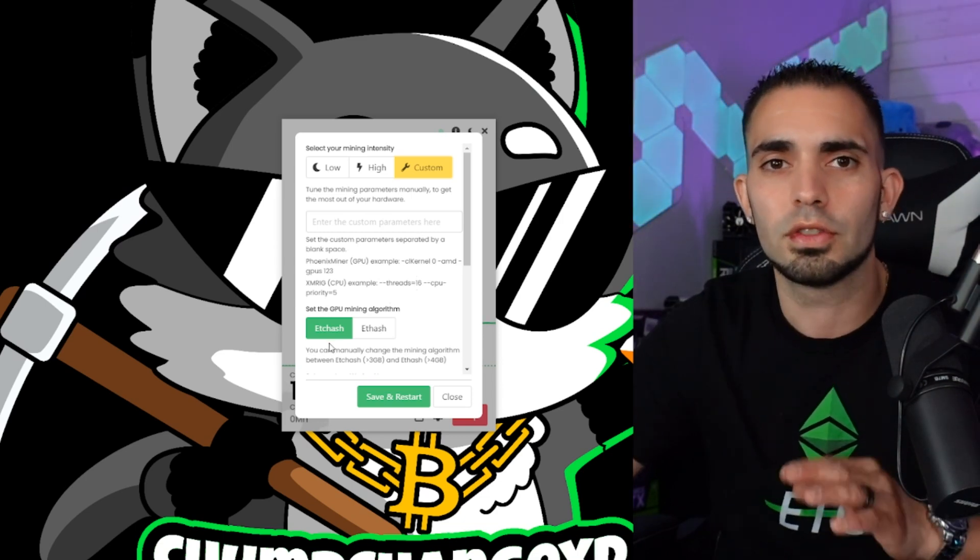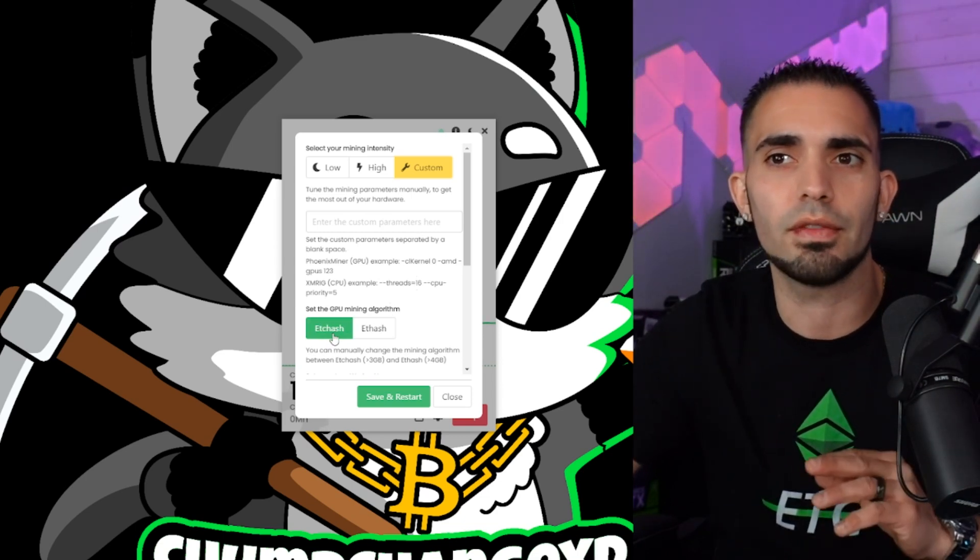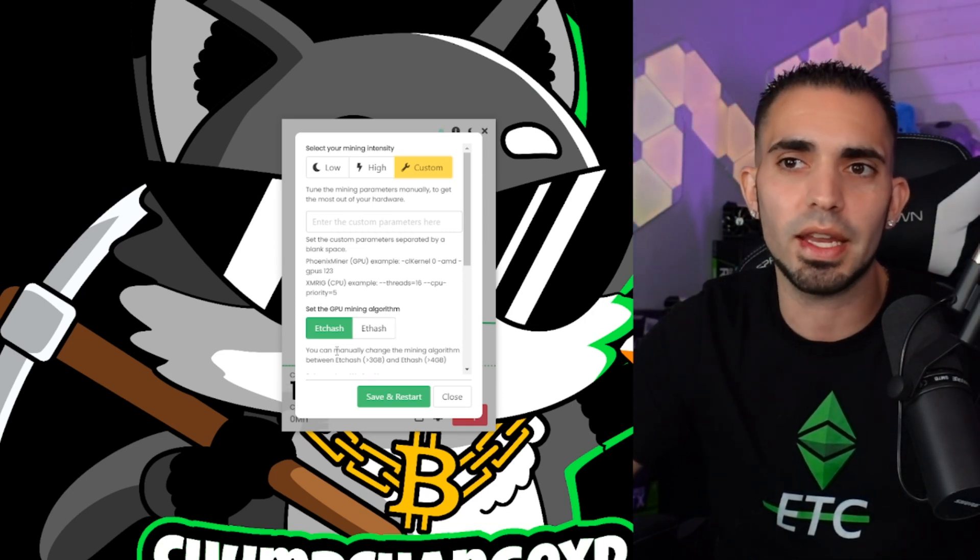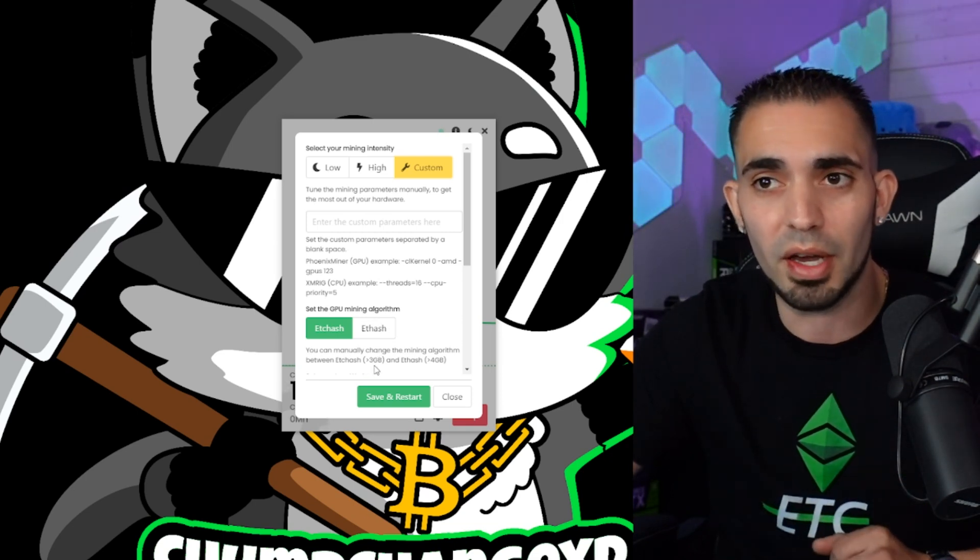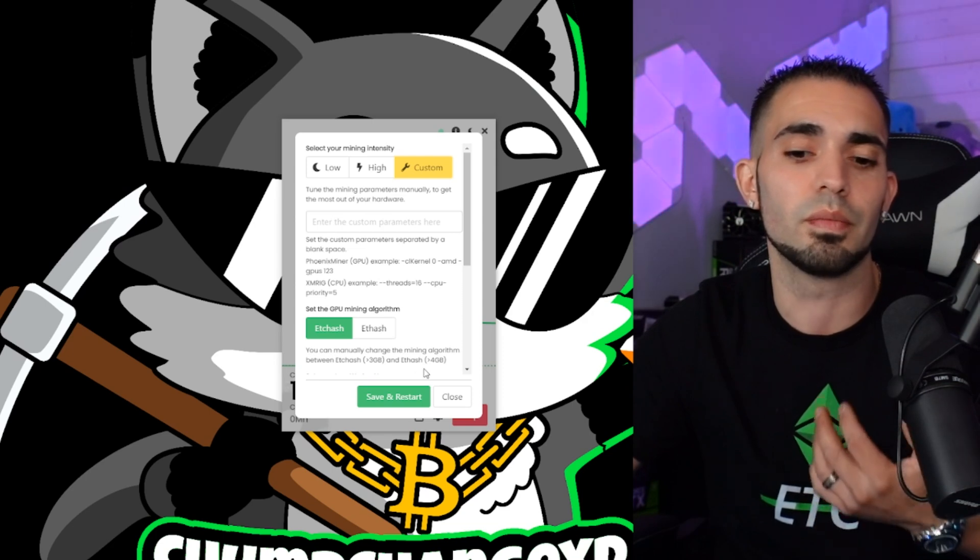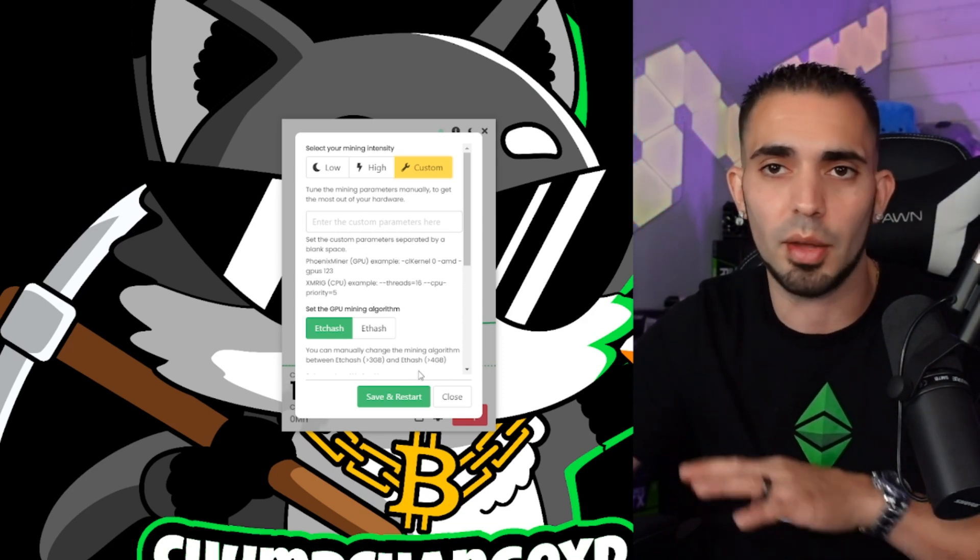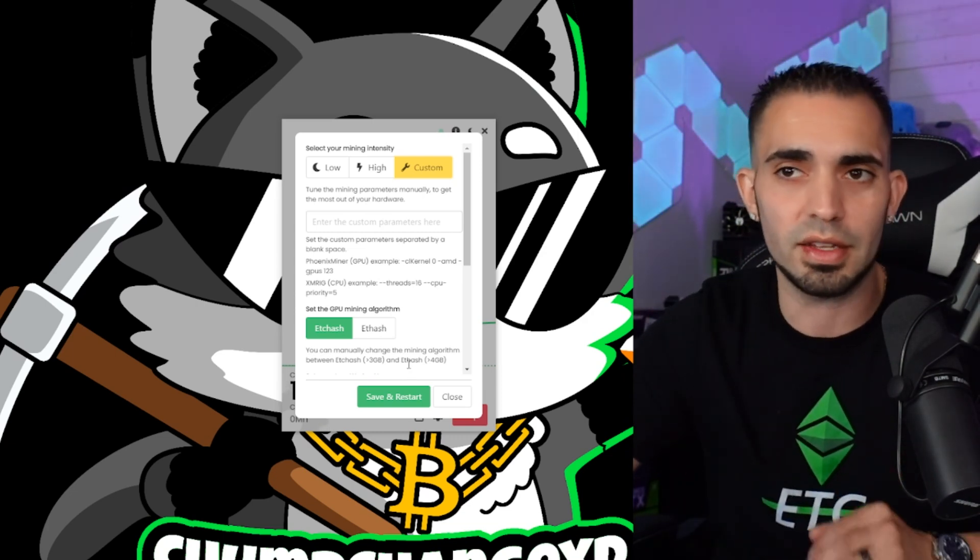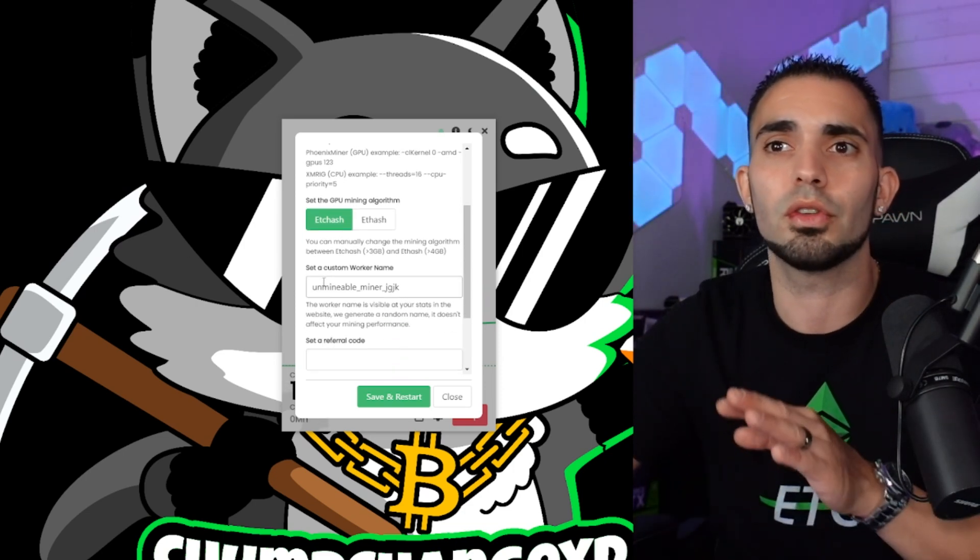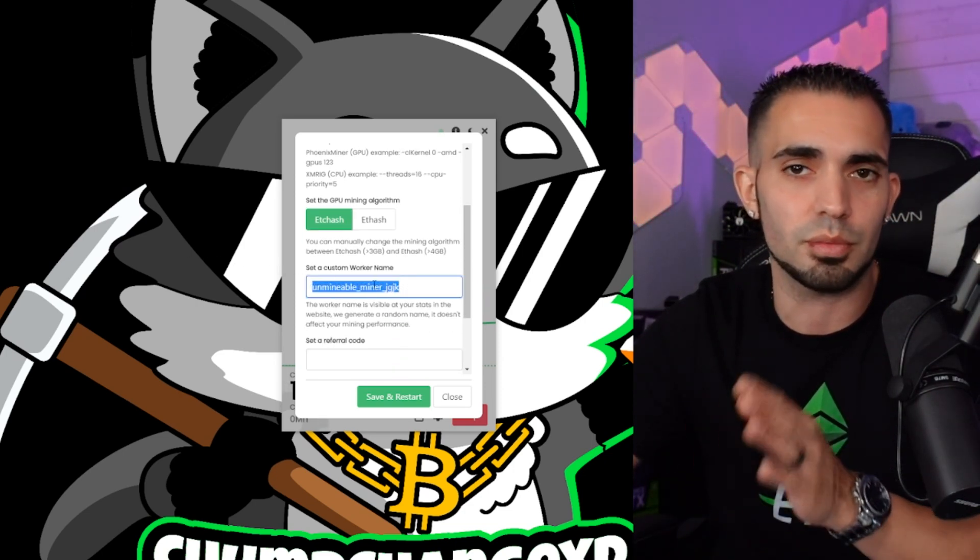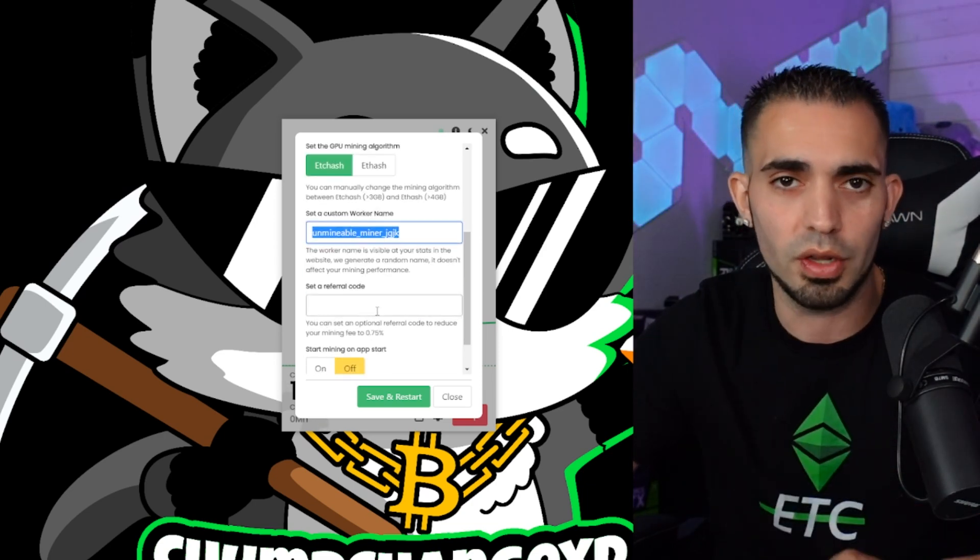So now setting the GPU mining algorithm, they have ETC hash and ETH hash. You can manually change the mining algorithm between ETC hash greater than three gigabytes and ETH hash greater than four gigabytes. So what that means is your GPU inside these PCs or laptops or whatever you're using need to be over X amount of gigabytes to be able to use either one of these algorithms. So hopefully that makes sense. Now you can name your worker name whatever you want. You can delete this, put in whatever you want. And a referral code, I'll show you a sweet trick on this.